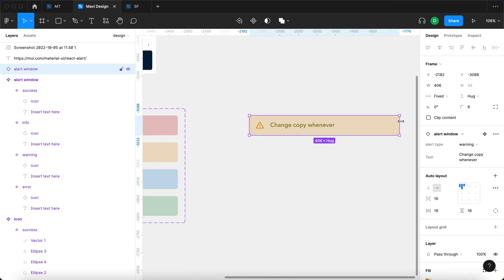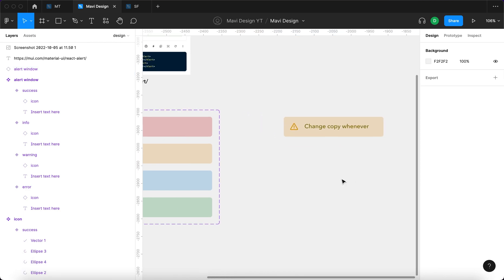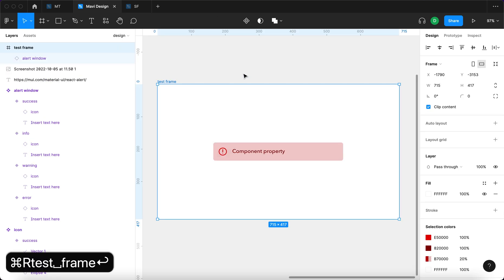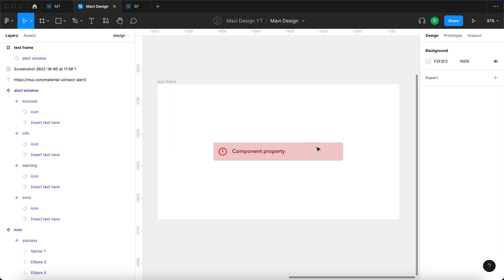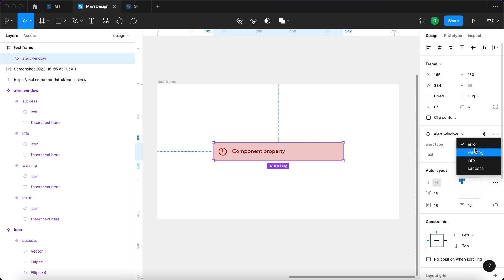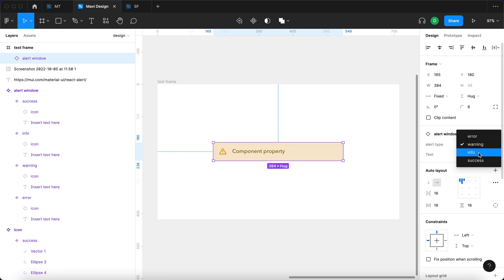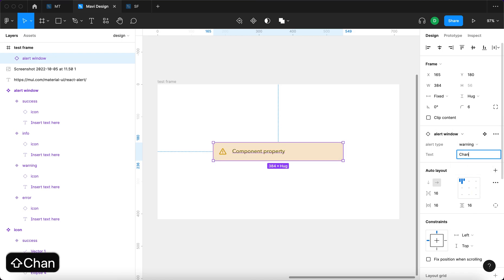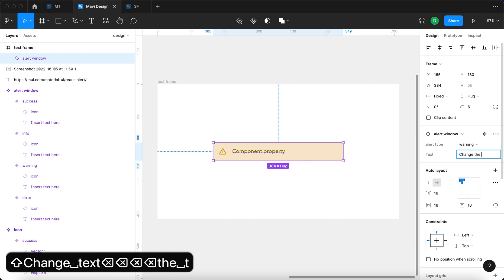If you'd like to learn more about component properties, go and check out my channel. I did a video on this. I'm going to show you the final result, which is an alert window that you can change type of. So you get error, warning, info, and success. And you can also change text, change the text.